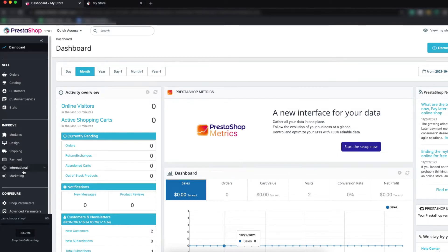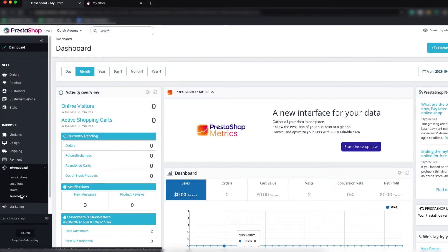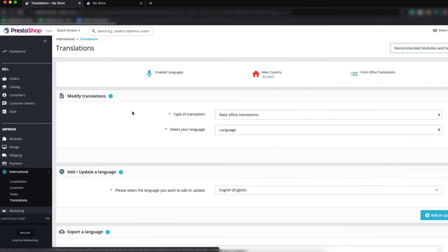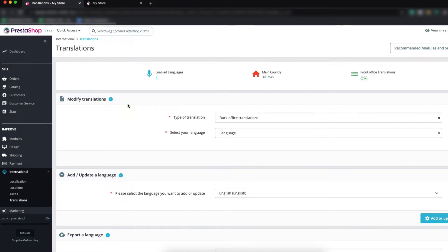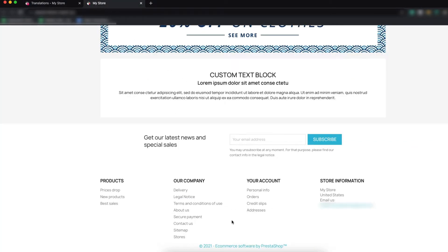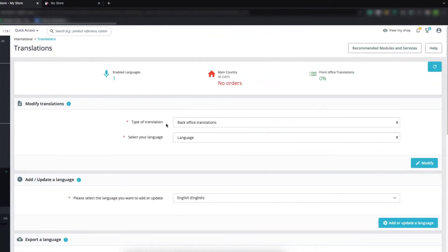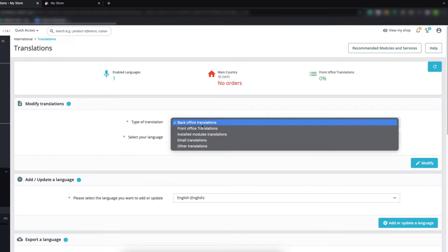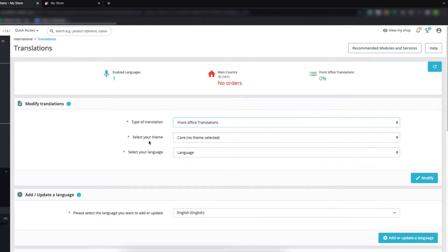Click on International, then click on Translations. Now you can see the 'Modify Translation' section. We are going to modify the translation of our front office — we are currently working on the back office which is the admin access. Select the type of translation: here you can see 'Front Office Translations', select that.